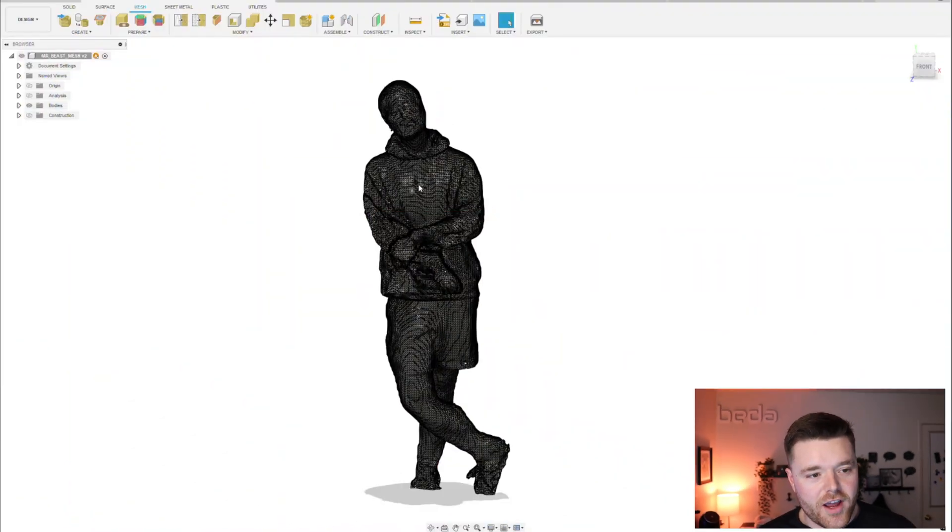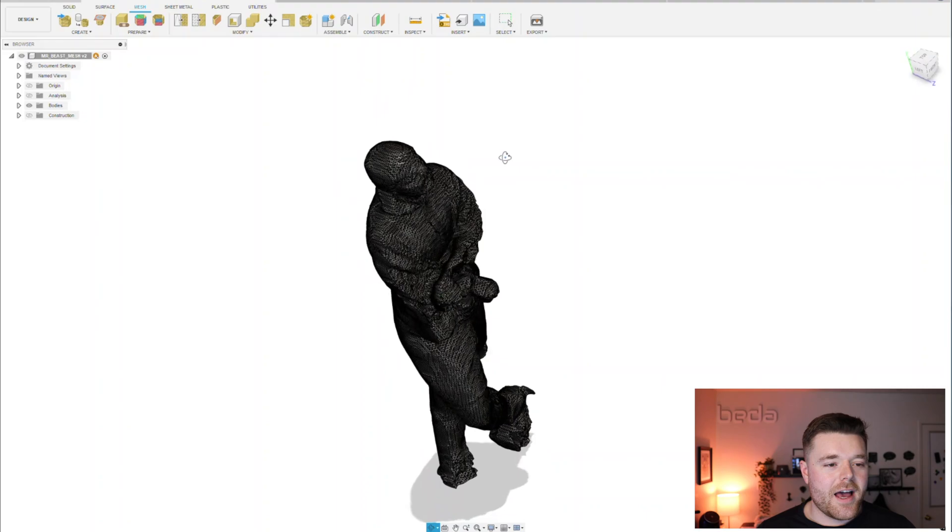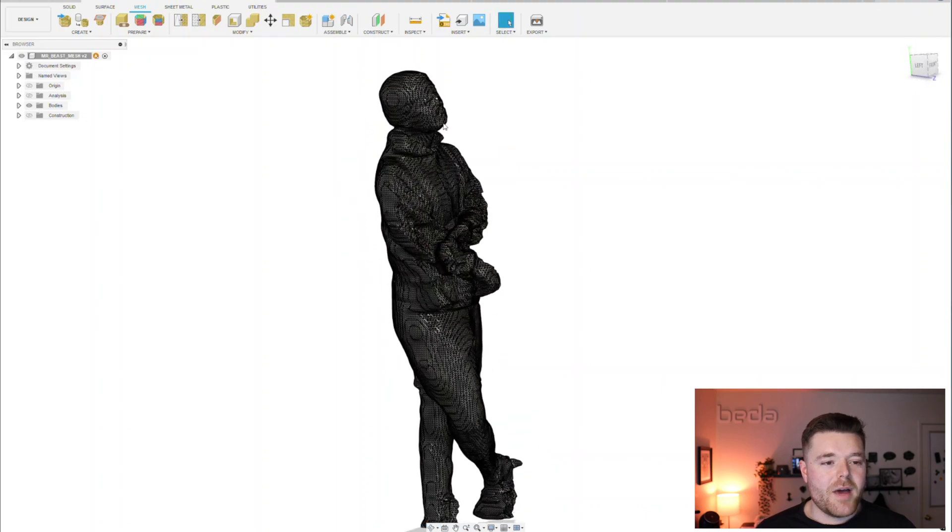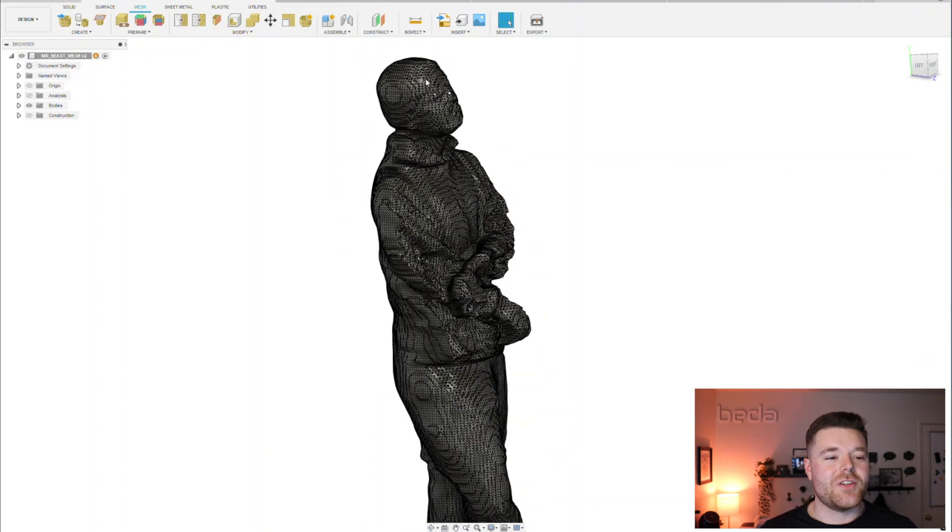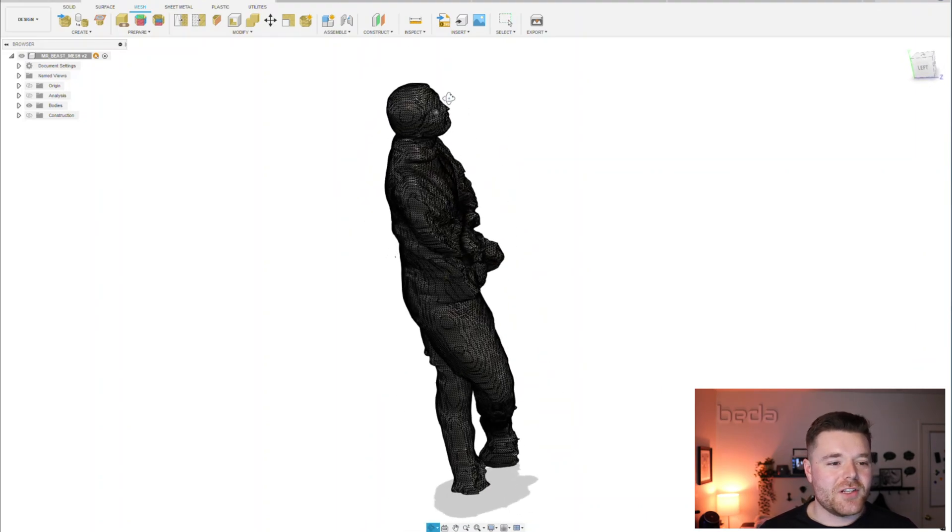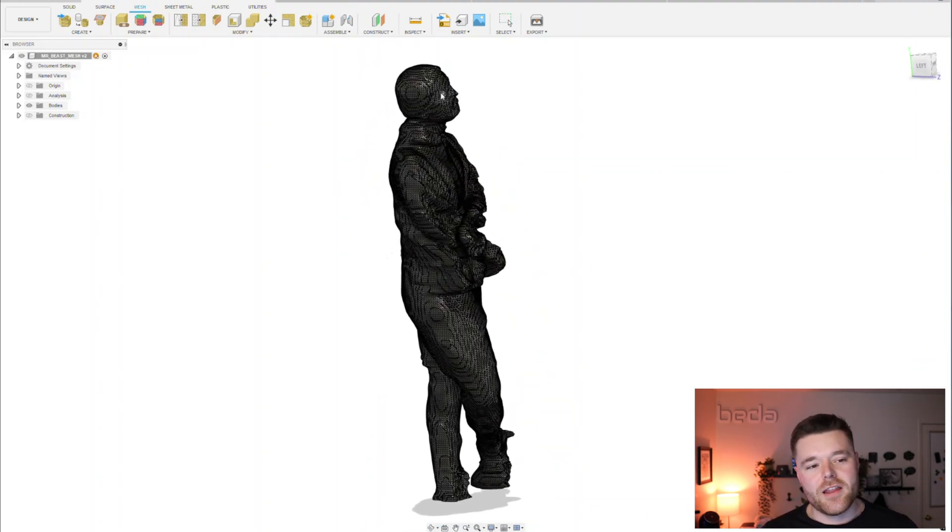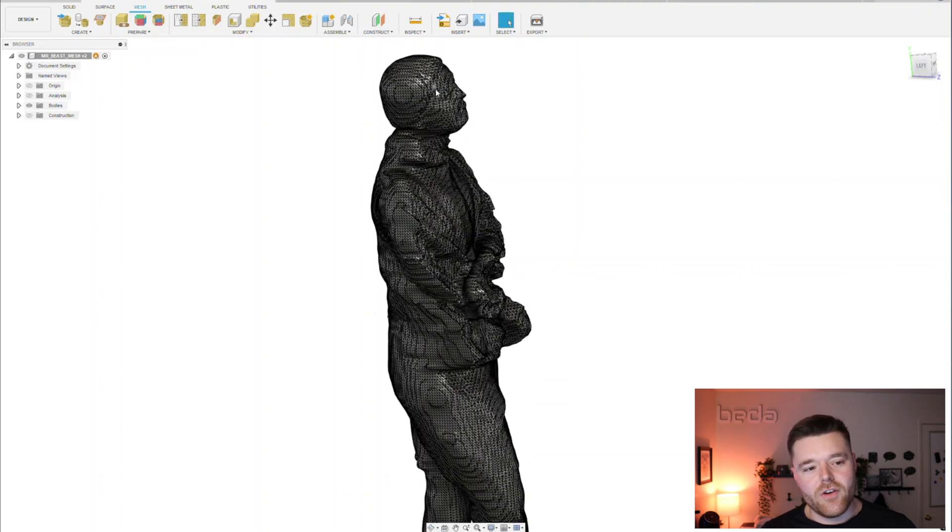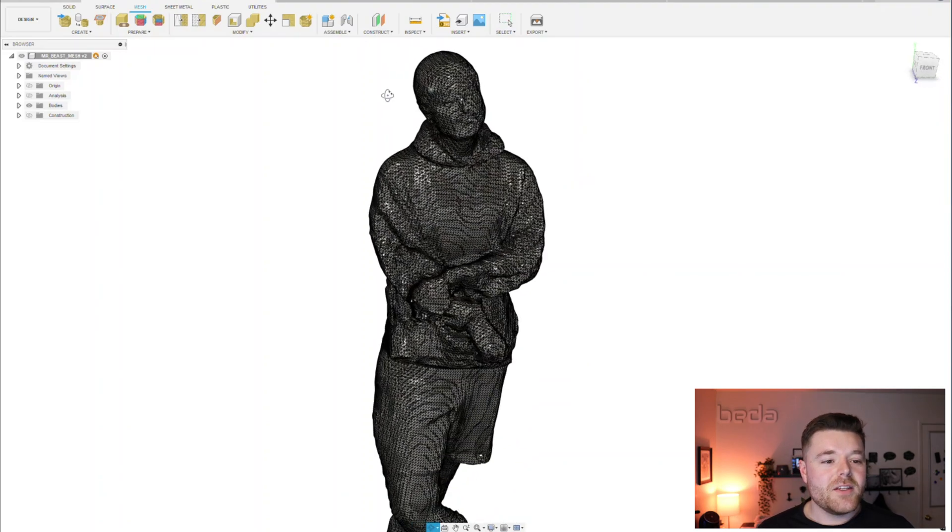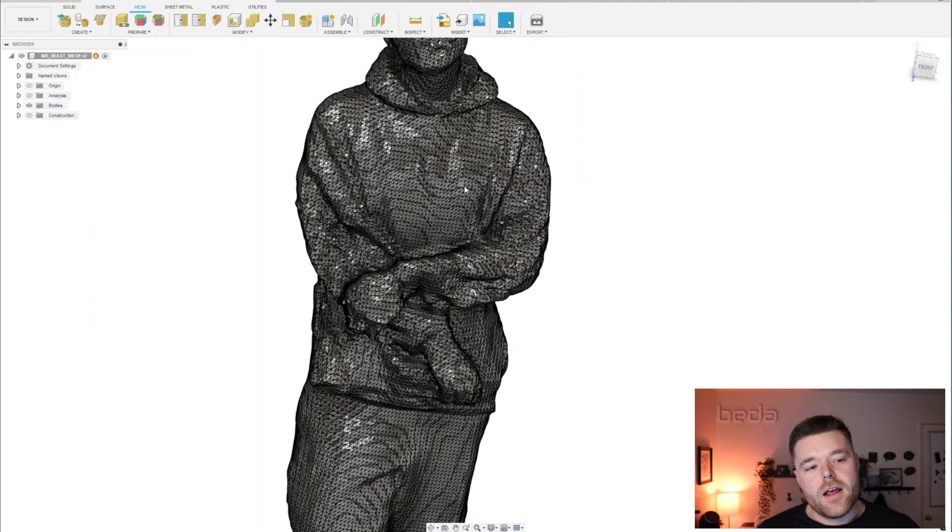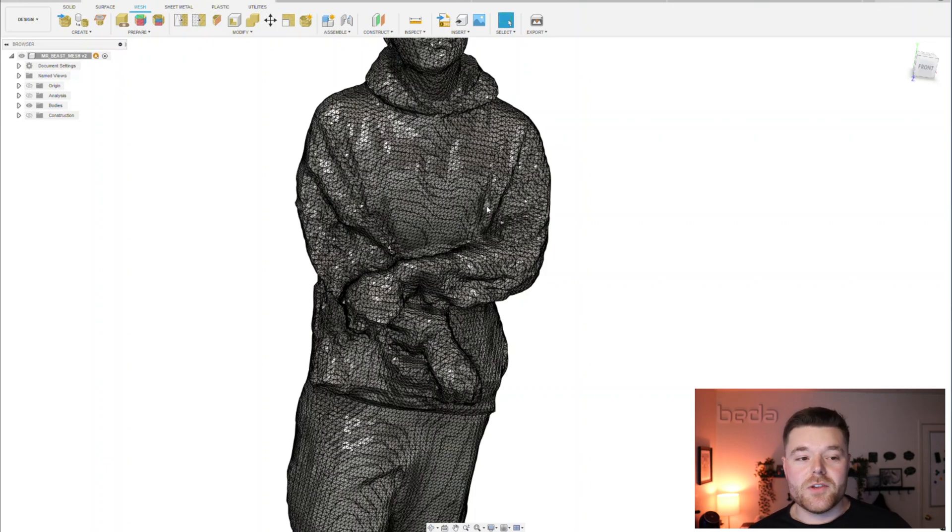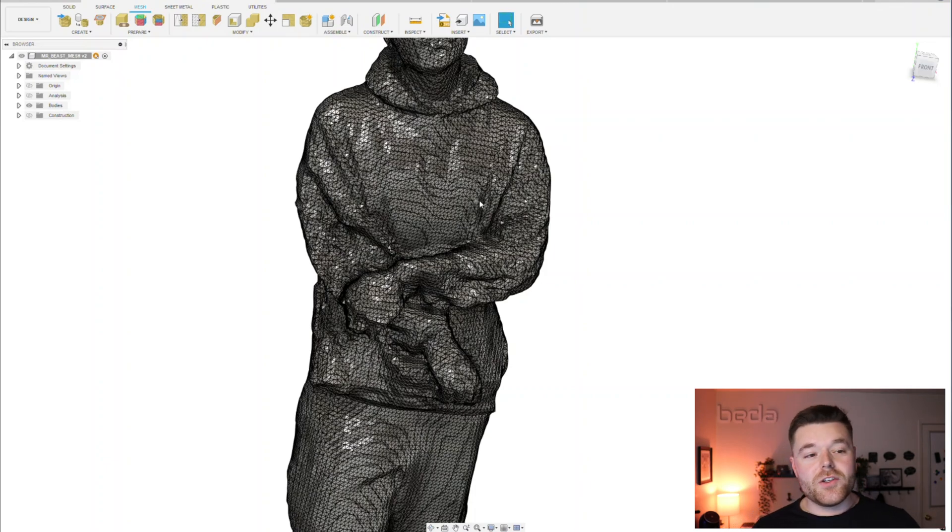I was doing this project with STL meshes and I was using this 3D scan that I found online of MrBeast. It's super intricate, but I'm actually going to pivot the purpose of this video.